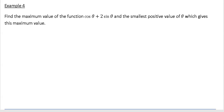In this video we're going to use auxiliary angles or harmonic angles to find the maximum and minimum of certain trig functions. If you go back in your notes earlier on it mentions how we're going to do this, but it's easier to just follow through what's going on in this video.